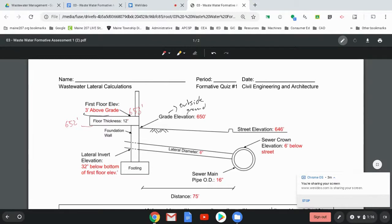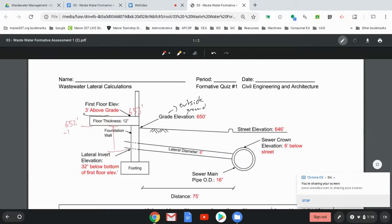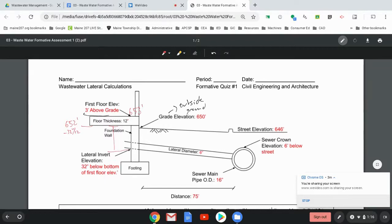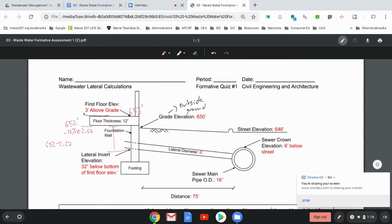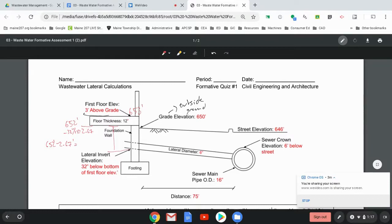All right. And then the lateral invert elevation is 32 inches below the bottom of the first floor elevation. So from here to here is minus 32 inches, but I have to convert that to feet. So divided by 12, 32 divided by 12 is 2.67. So 652 minus 2.67 feet is, let's see, 649.33 feet.